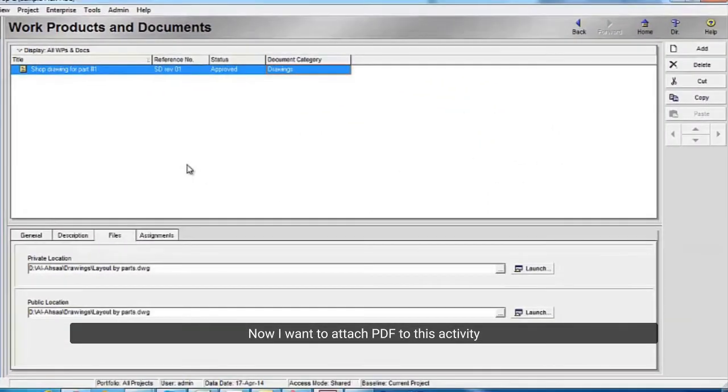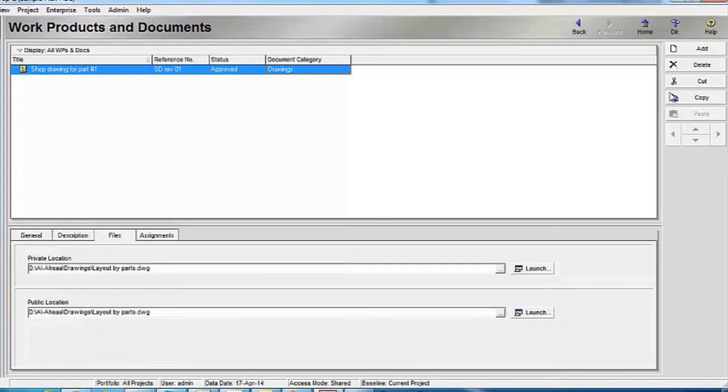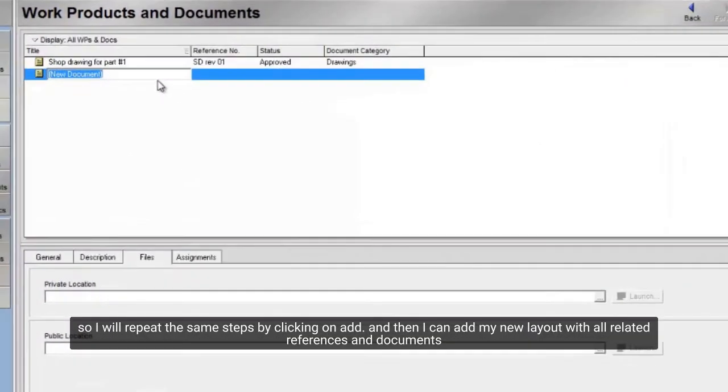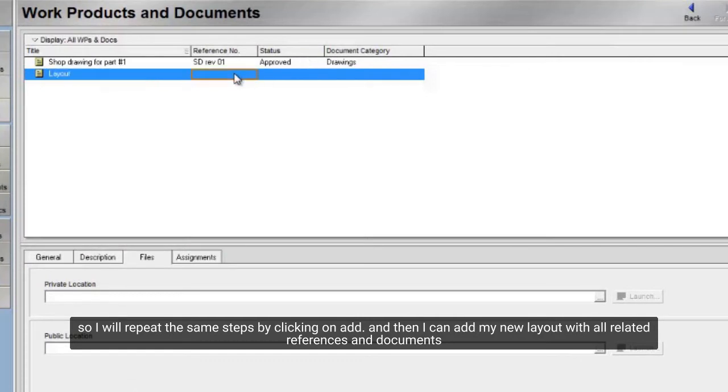Now I want to attach PDF to this activity. So I will repeat the same steps by clicking on add. And then I can add my new layout with all related references and documents.